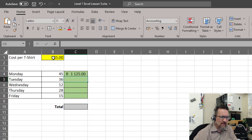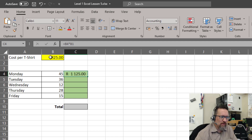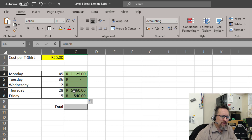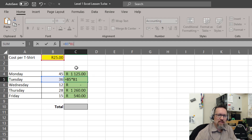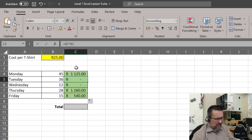Normally we would go equals the number of shirts we sold times the cost per t-shirt. That's fine for Monday — B4 times B1. But when I drag this down, you'll notice it's not looking quite right. How can I have made no money on Tuesday? That's because Tuesday it's now looking at B2. And then I've got to go fix this, drag that back up again to B1. Let's undo and get back to where we were.